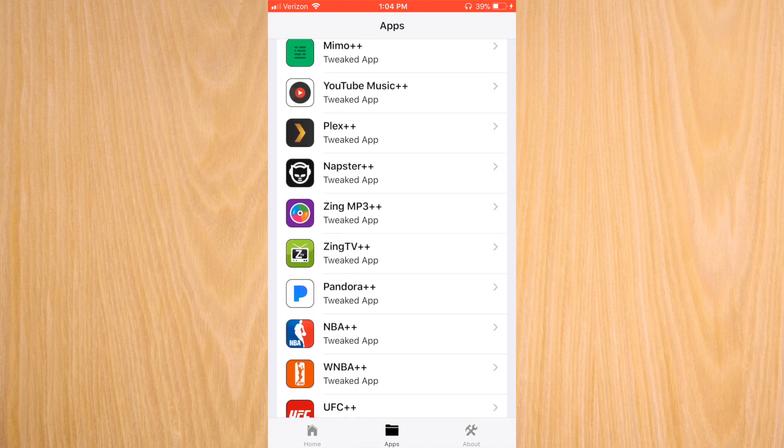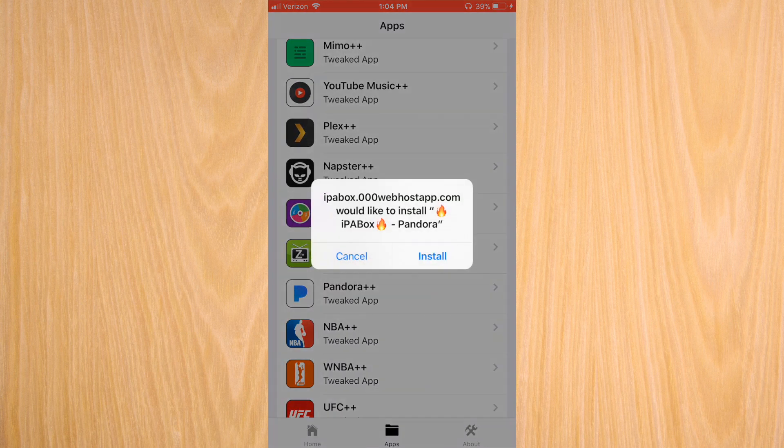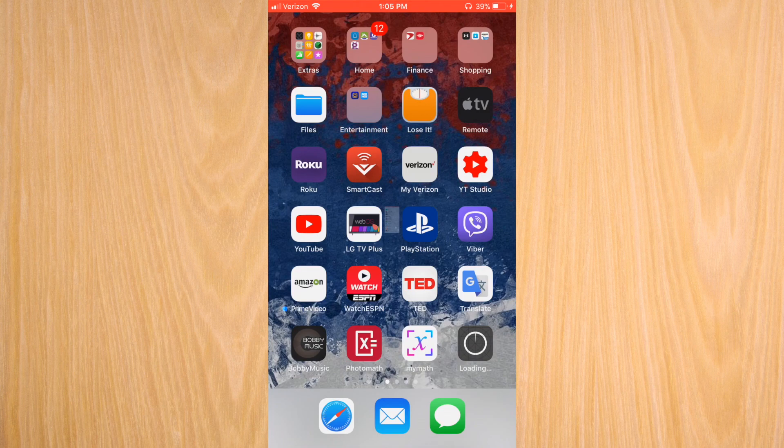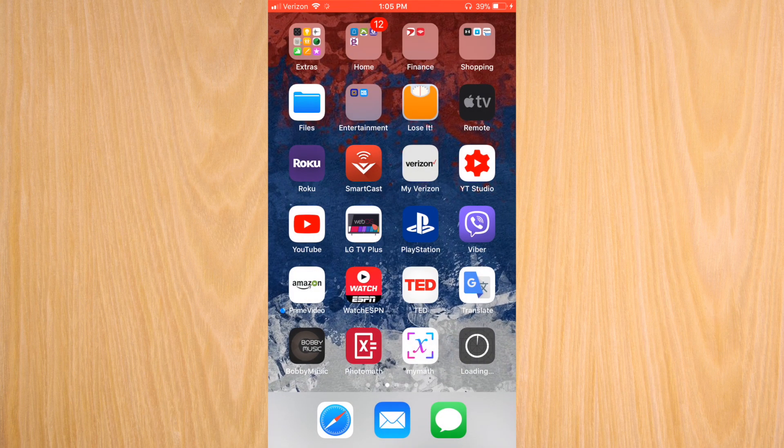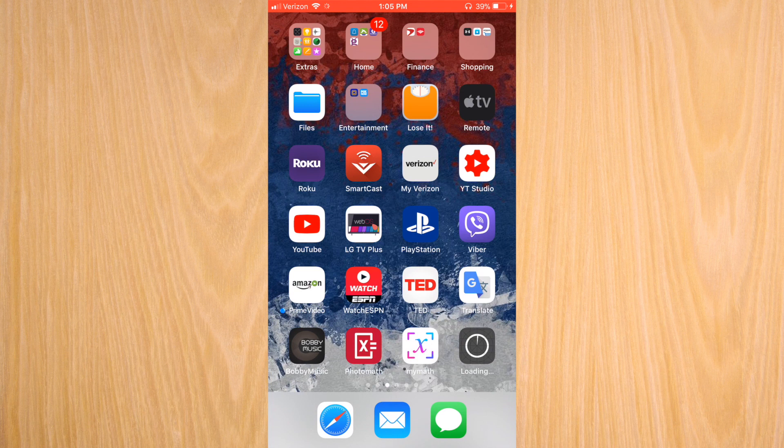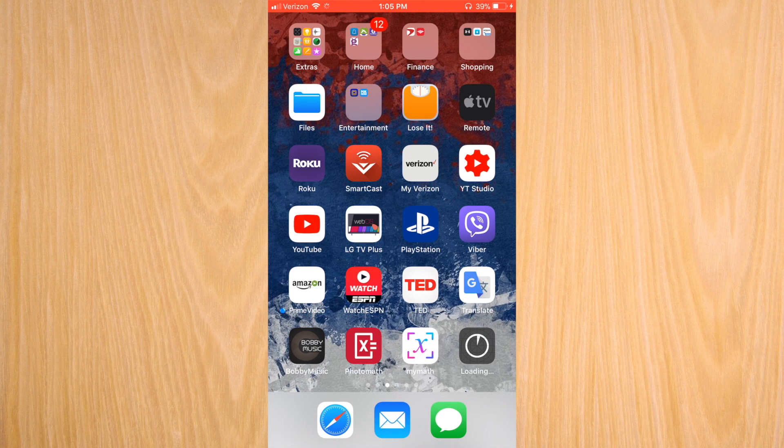We're going to test Pandora here. So we're going to click on Pandora and you're going to see it install. Some of them do take a little bit of time, so you just have to be patient while it's processing. It shouldn't take 20 minutes, but something like two or three minutes sometimes can occur.